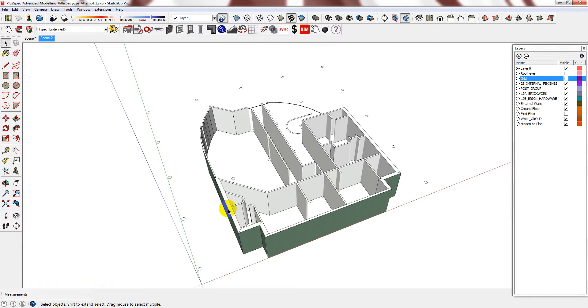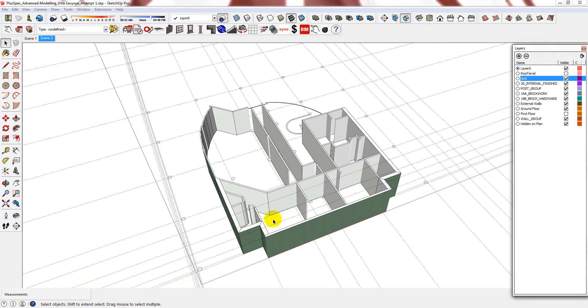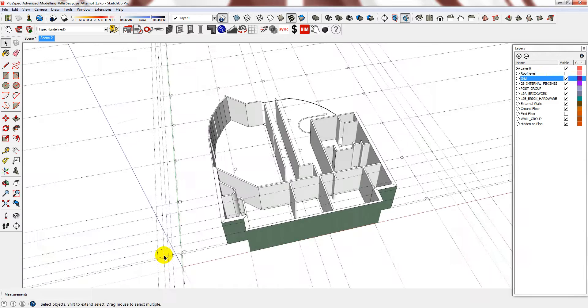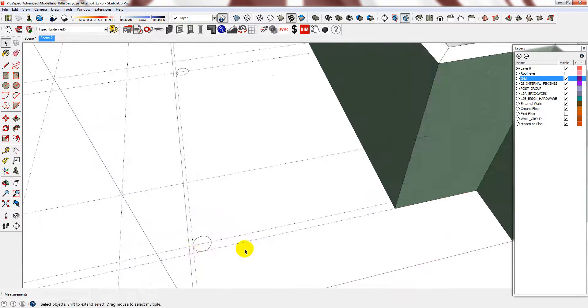Hi. Having completed the majority of my ground floor plan, I think it's time that I start to think about my columns. So I'm going to turn my grid back on as a reference.